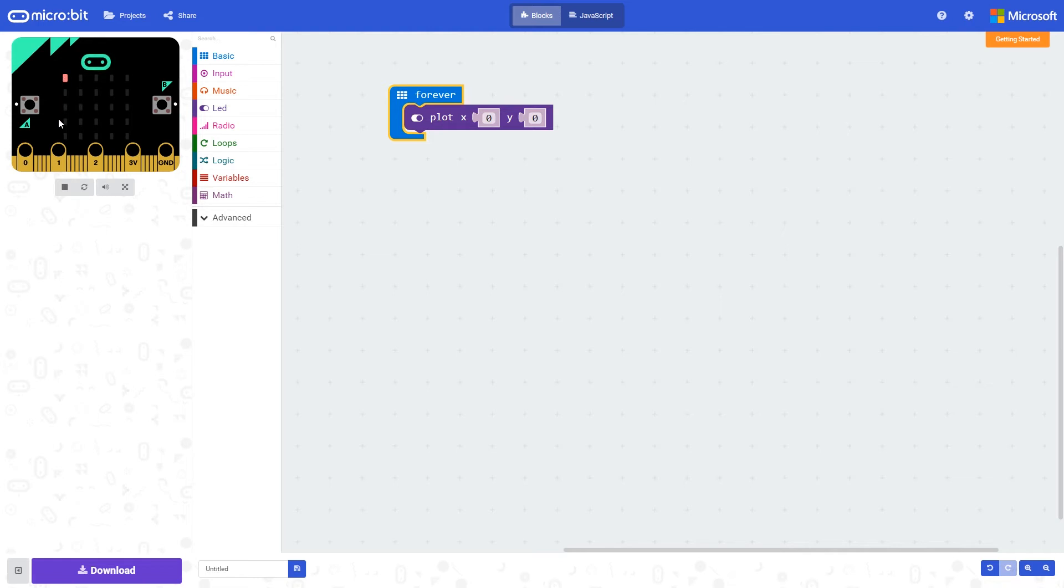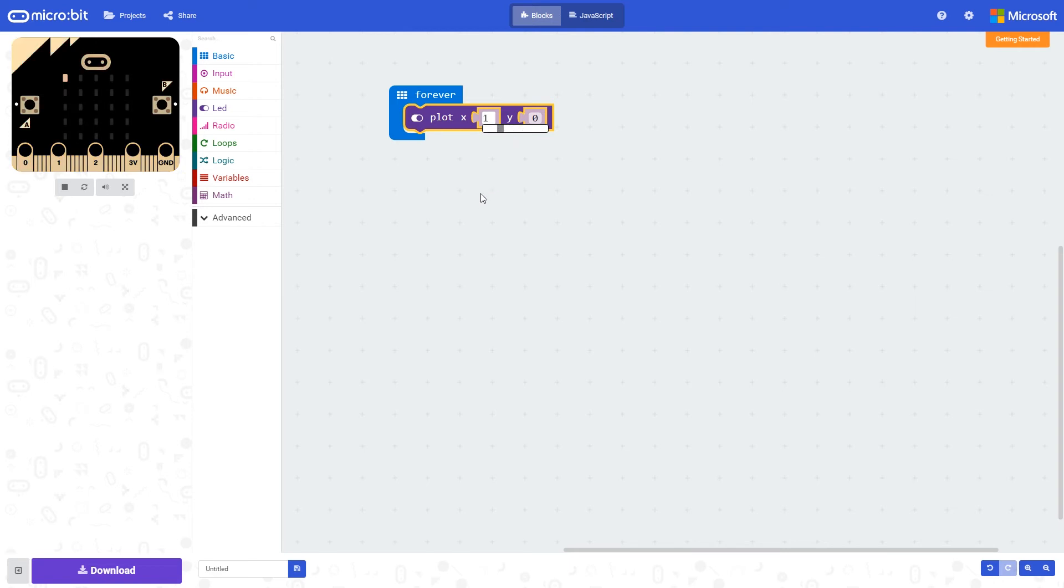We can see the effect of changing this by increasing this number. So if we increase x to one, we can see that the LED that now is lit is one by zero, this one here.